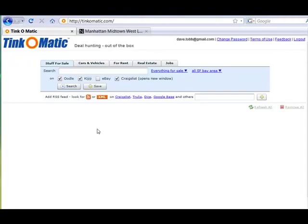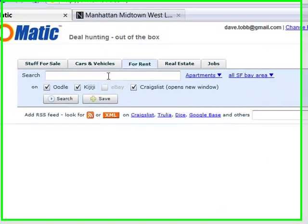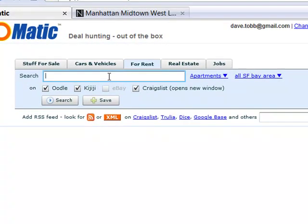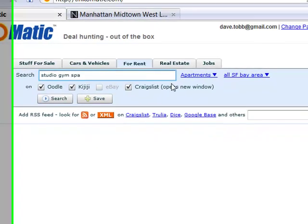Let's say I'm looking to rent a studio in Manhattan. I select the rent tab and start typing my search. I'm looking for something specific. I'm on a studio where there's a gym and a spa.